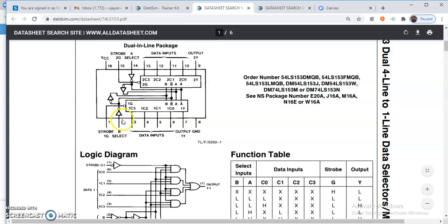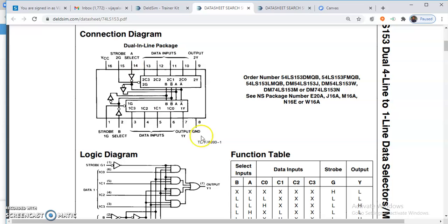Pin number 2 is the MSB and pin number 14 is the LSB. Accordingly, you need to make the connections for the select lines. C0 is nothing but I0, and it will be activated when the select lines have inputs 0, 0.